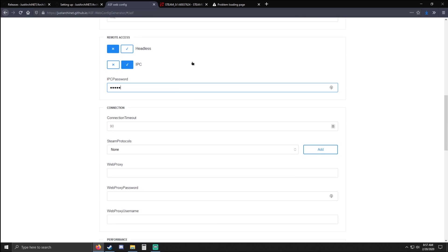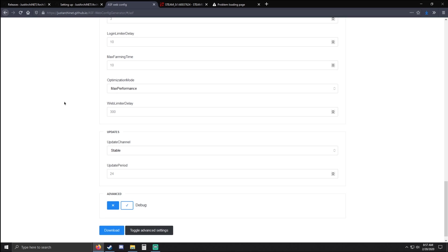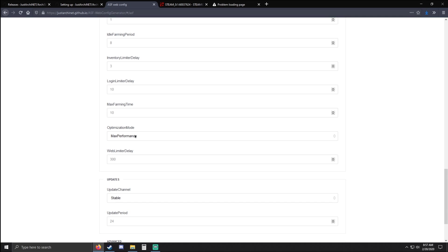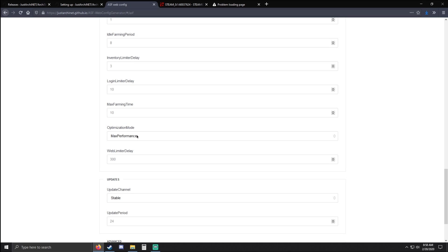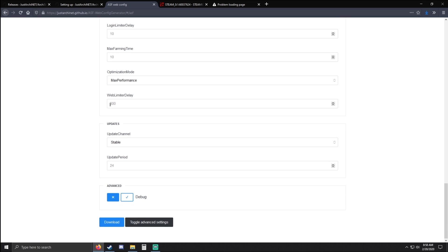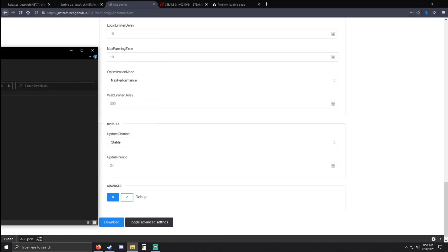The main thing we're going to set up here is IPC — go ahead and set a password. I'm just going to set that as 12345 but I recommend a more difficult password, especially if you're going to set up remote access later on. Skipping over these settings — once again check the wiki for any questions about them. For updates, make sure we're on stable since we downloaded the latest. For optimization mode, I recommend max performance, but if you're really low on RAM and your hardware isn't the best, you can use minimum memory usage — but you'll find that Archi is already so lightweight as a terminal application that you won't really need that much RAM anyway.